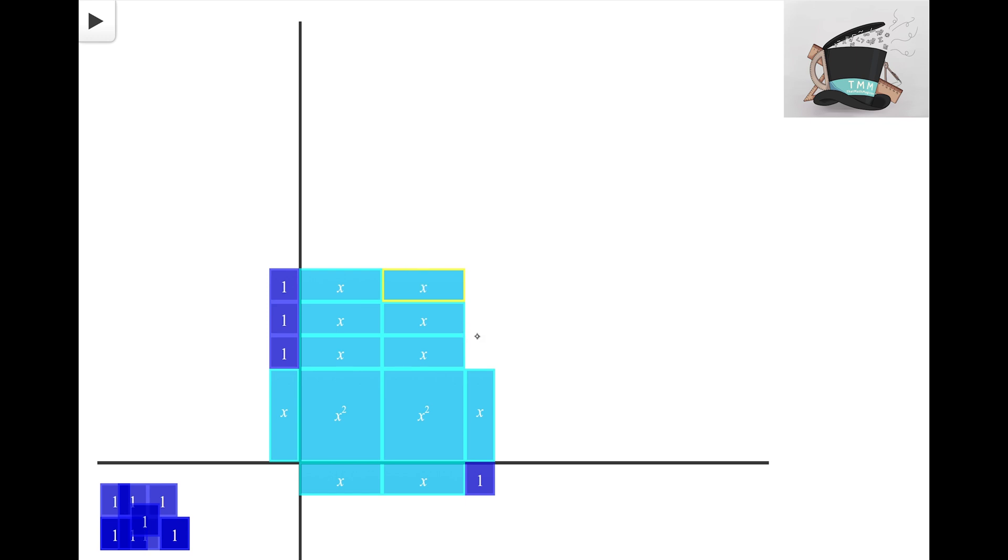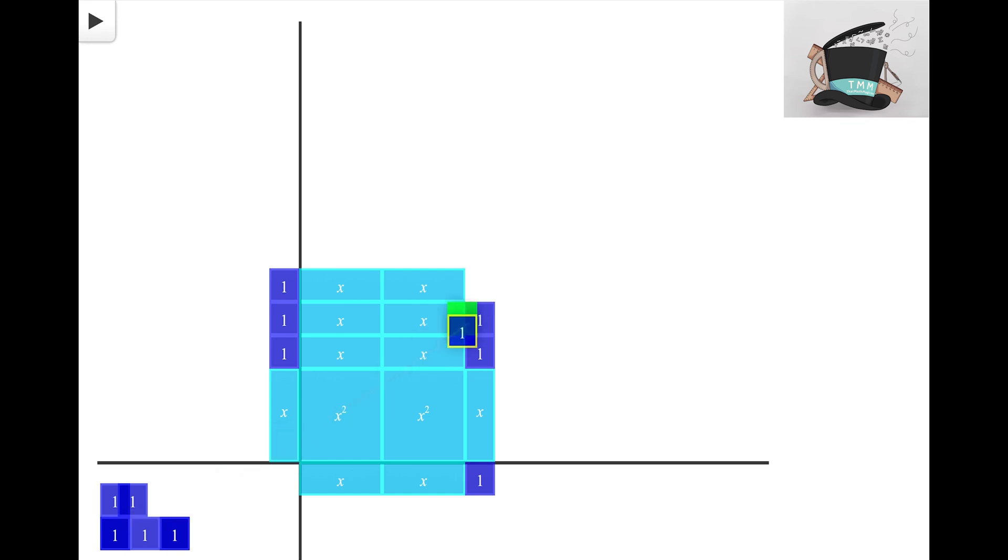All I need to do now is fill in this last little space here of one tiles. And it looks like three of these unit tiles are going to do the trick. There we go. I've now built this rectangle out only knowing what the dimensions or the sides were.